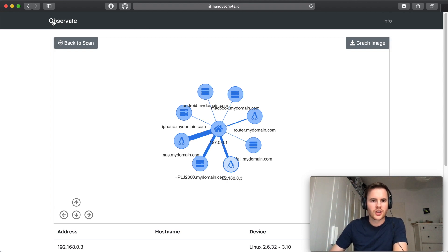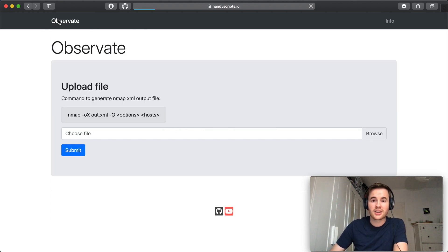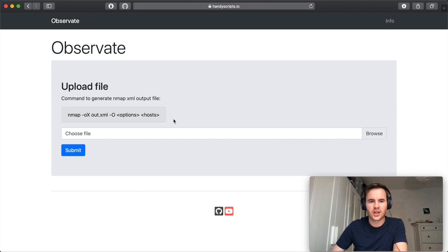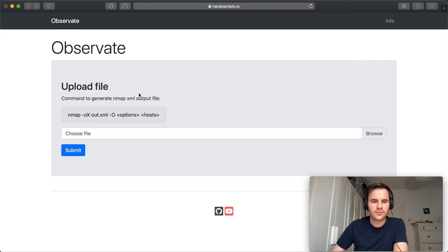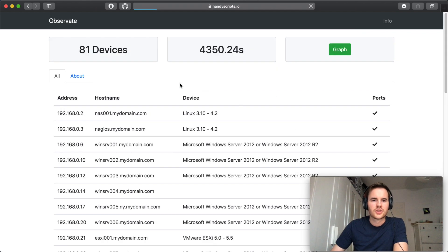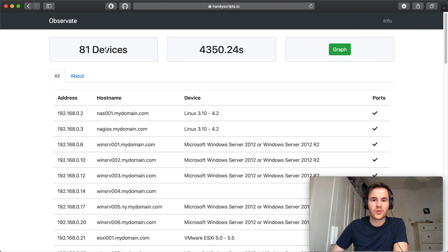So let's jump back and look at a more larger corporate style scan. So 81 devices.